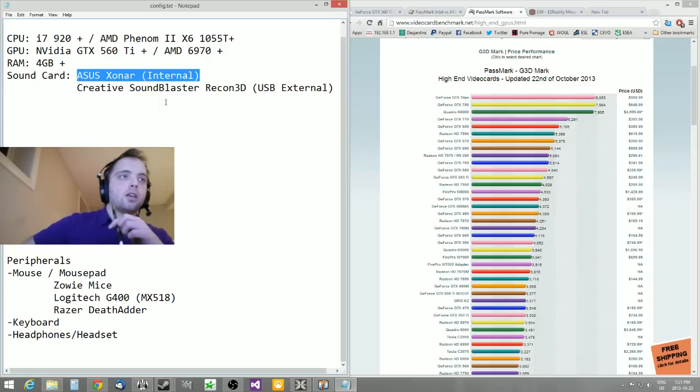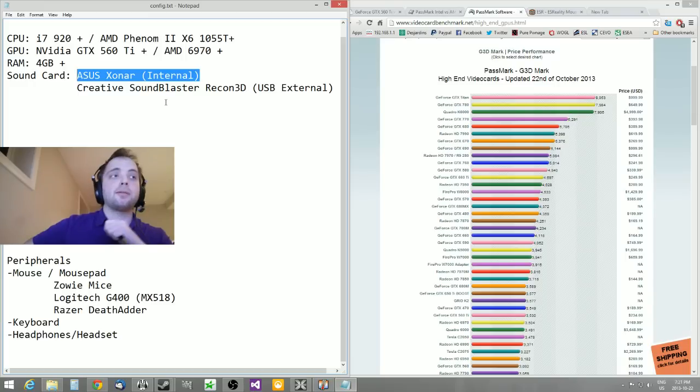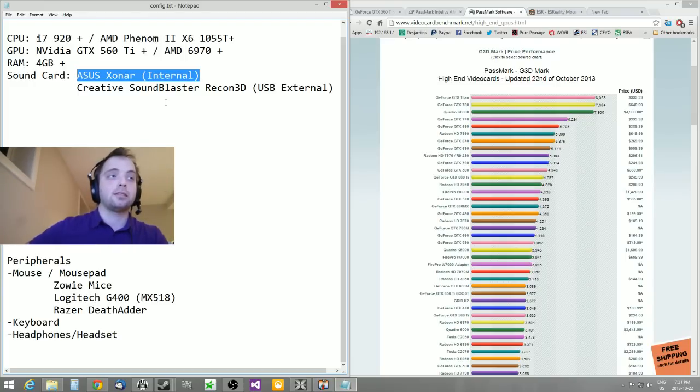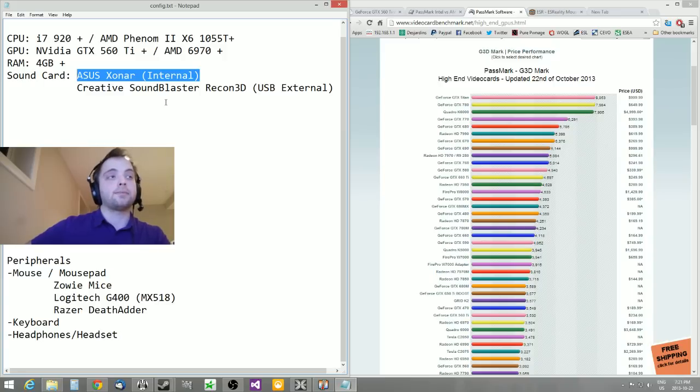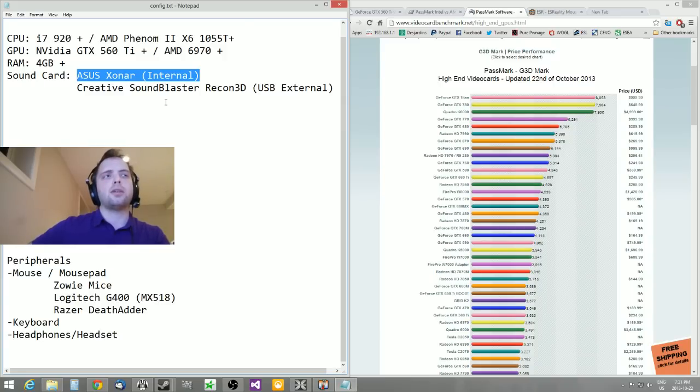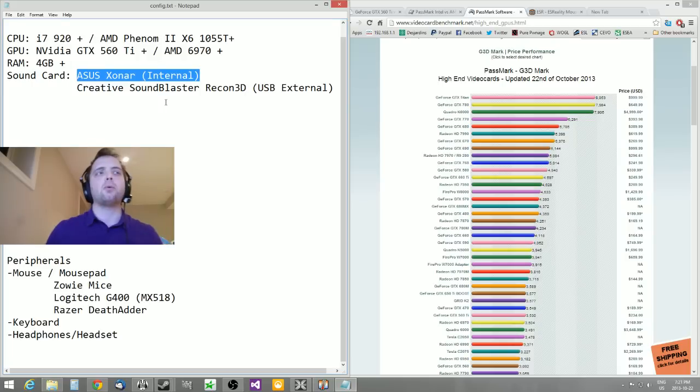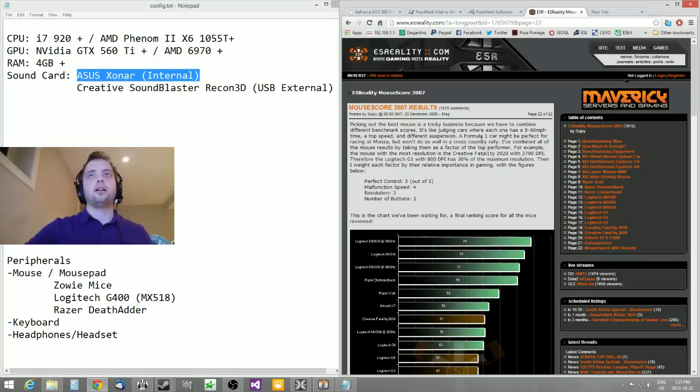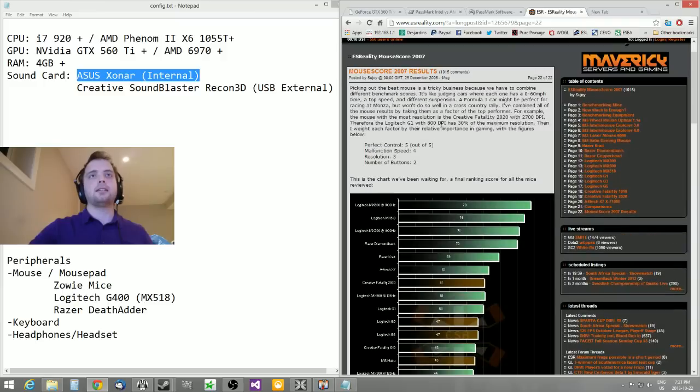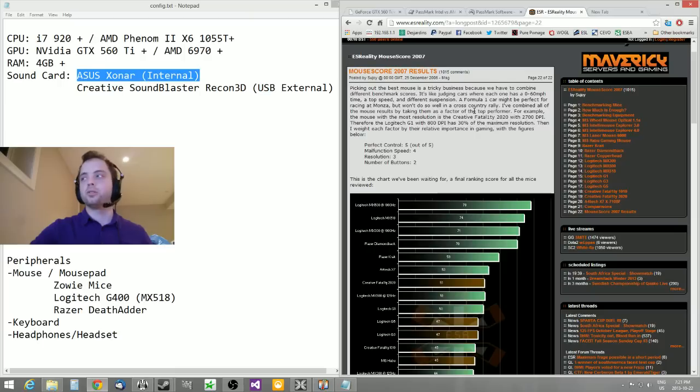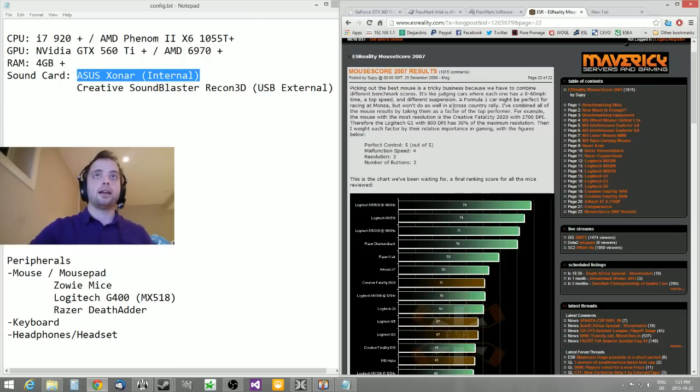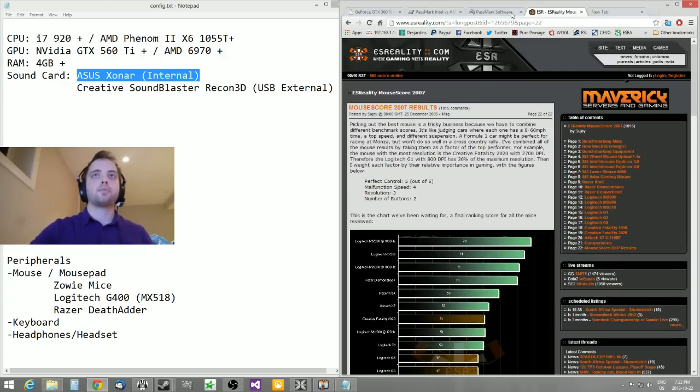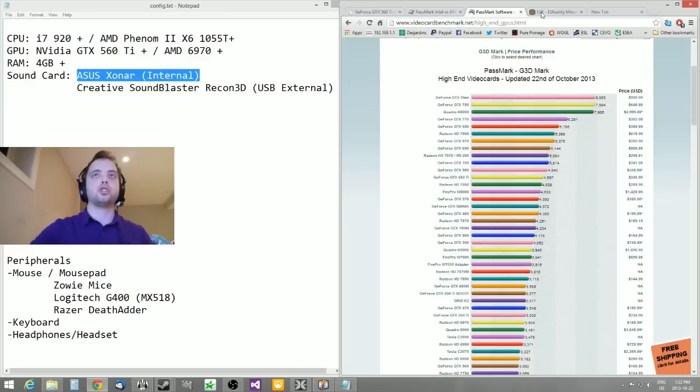I would not recommend anything else from Razer to be honest. I've had really bad experiences with their mice other than the DeathAdder. Logitech has a few other mice that are decent. You can check on ESReality - their latest guide dates from 2007 so it's a bit old - but you can look up on ESEA and other forums.